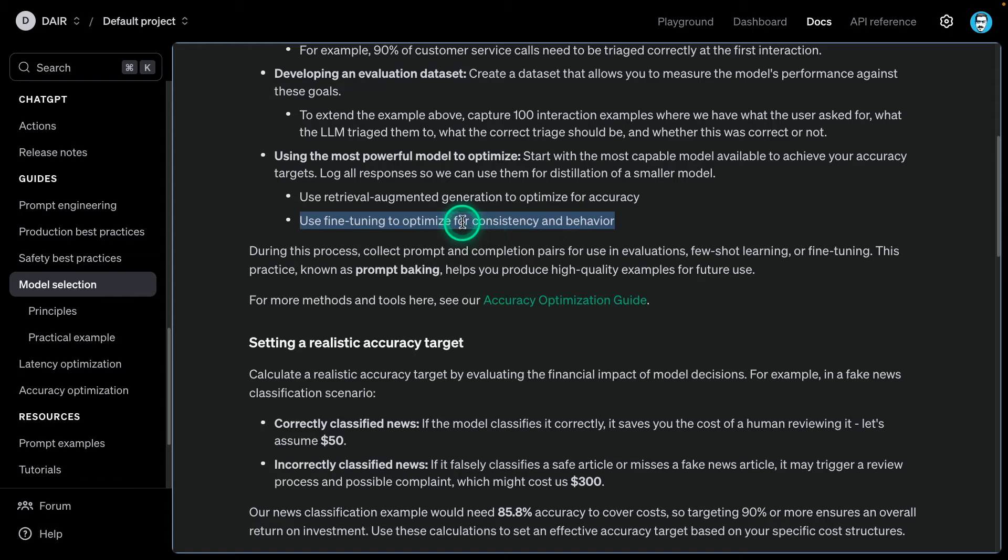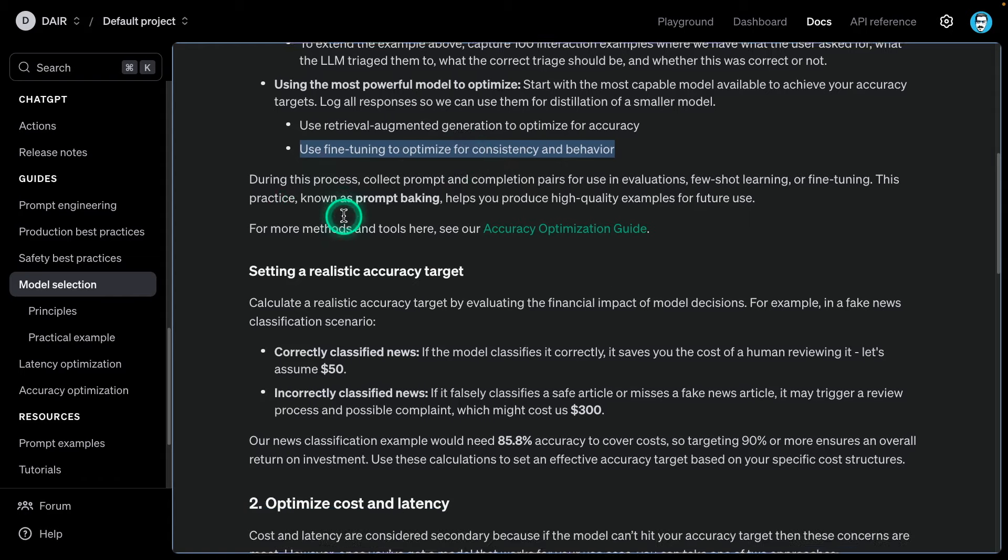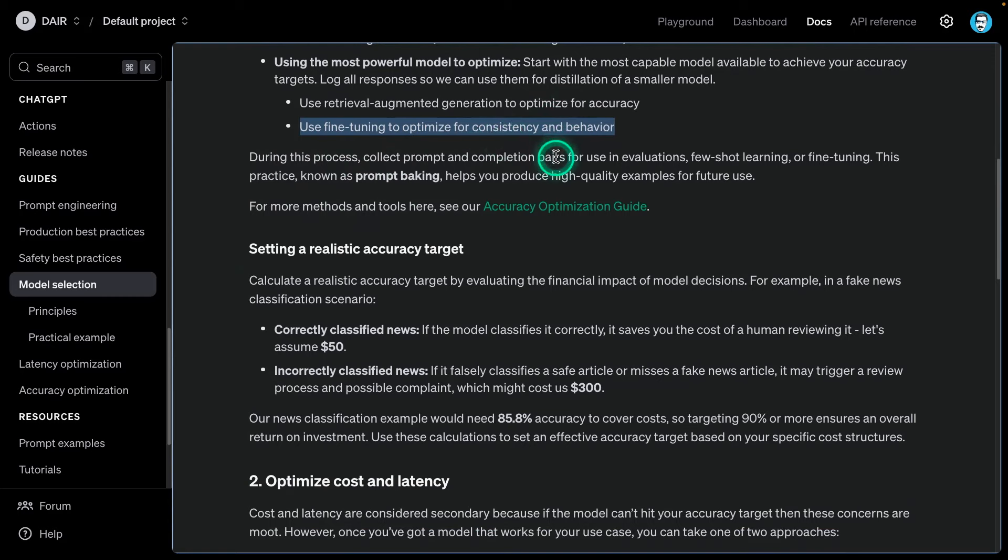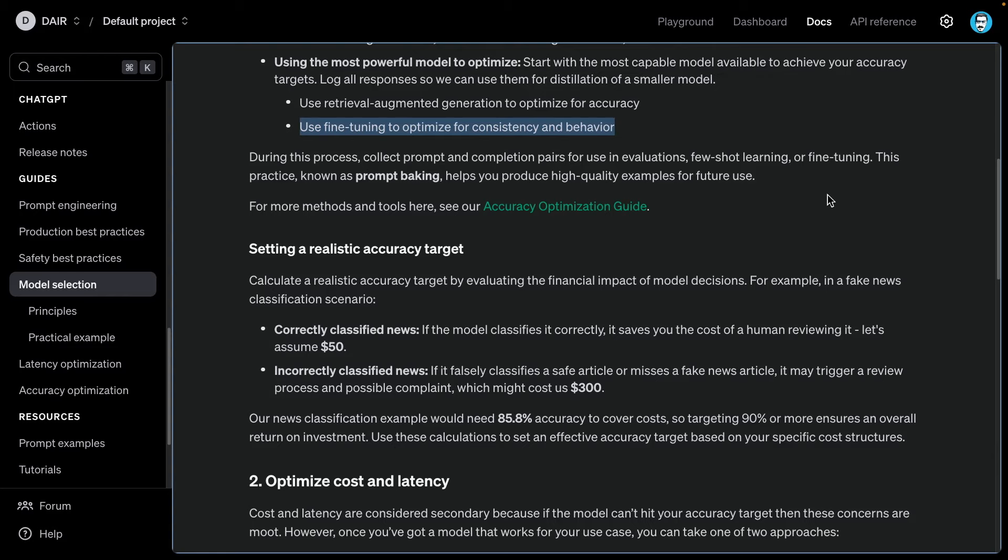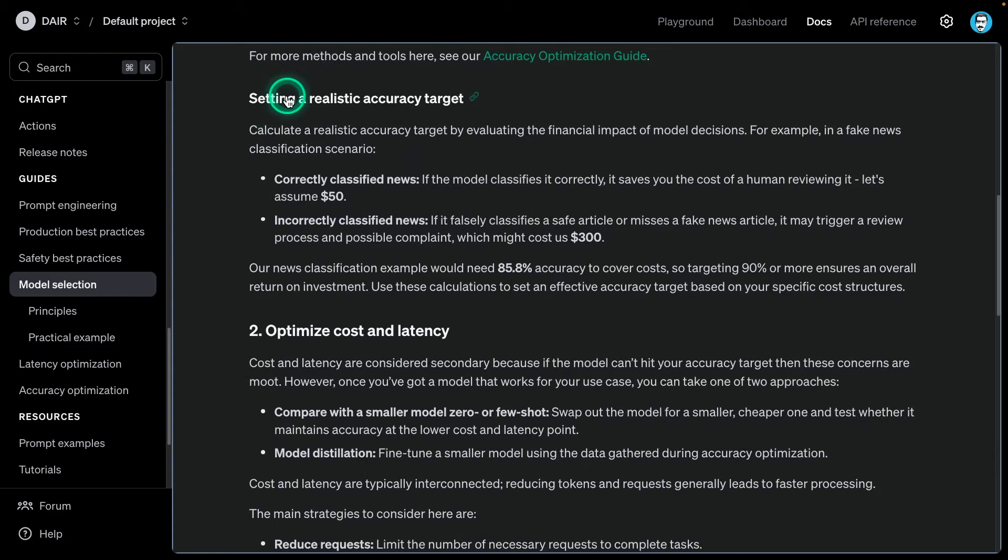It says here, use retrieval augmented generation to optimize accuracy. This depends because you don't always need RAG, but it is often the case that RAG is pretty useful. Use fine-tuning to optimize for consistency and behavior. During this process, collect prompt and completion pairs for using evaluations, future learning, or fine-tuning. This practice known as prompt baking helps you produce high-quality examples for future use. For this case, you may need some kind of experiment management tool, or if you're logging things into a database, make sure you have that. Don't just experiment and not save the results.